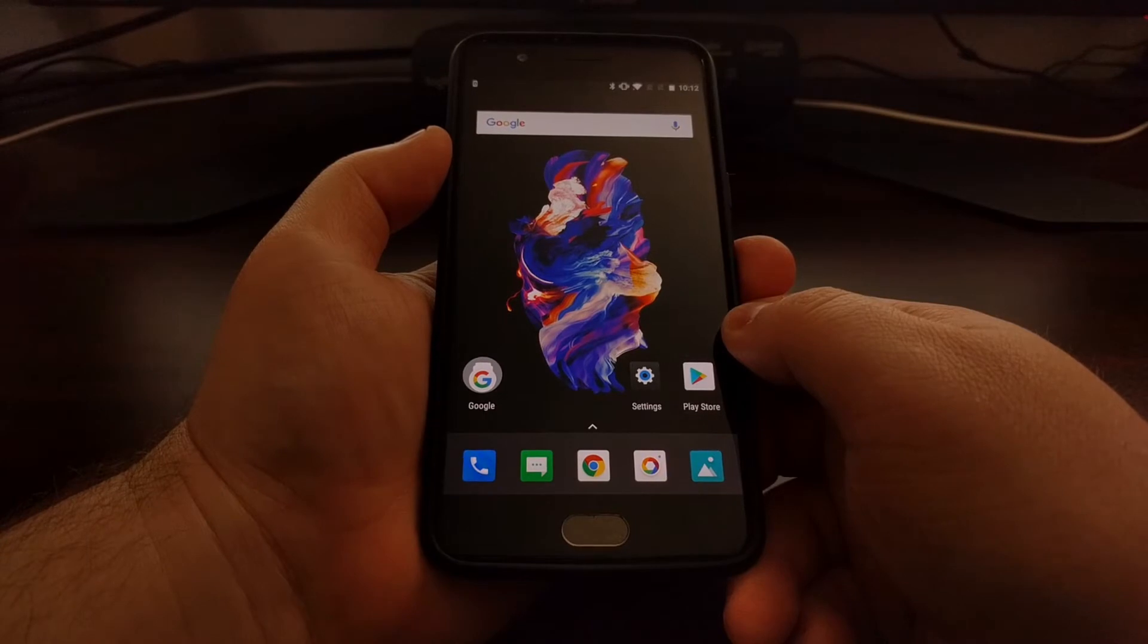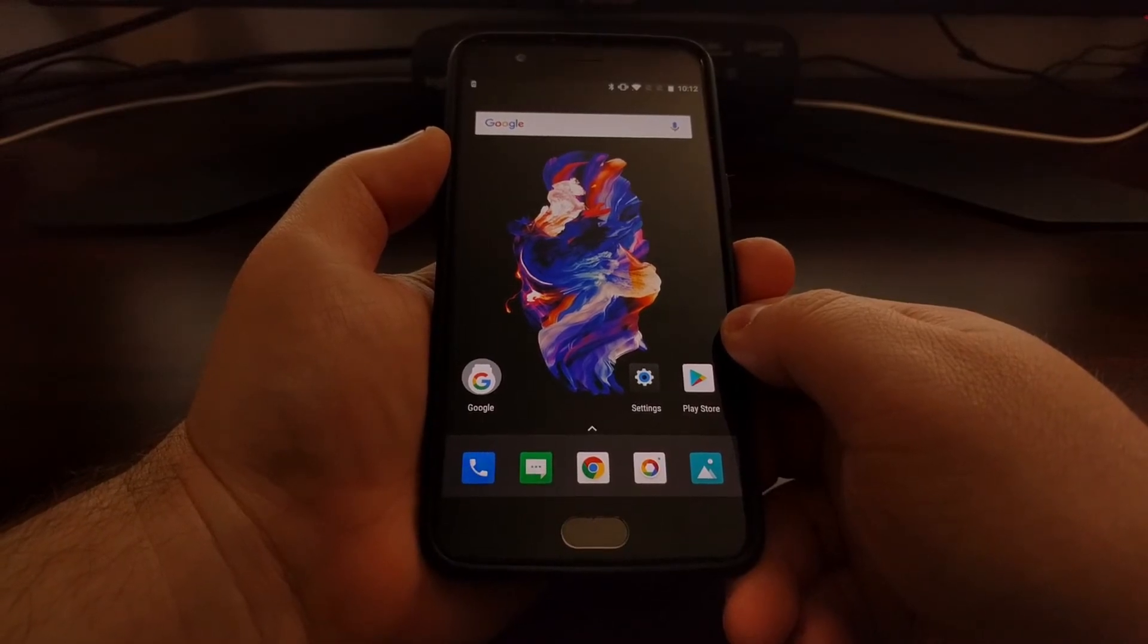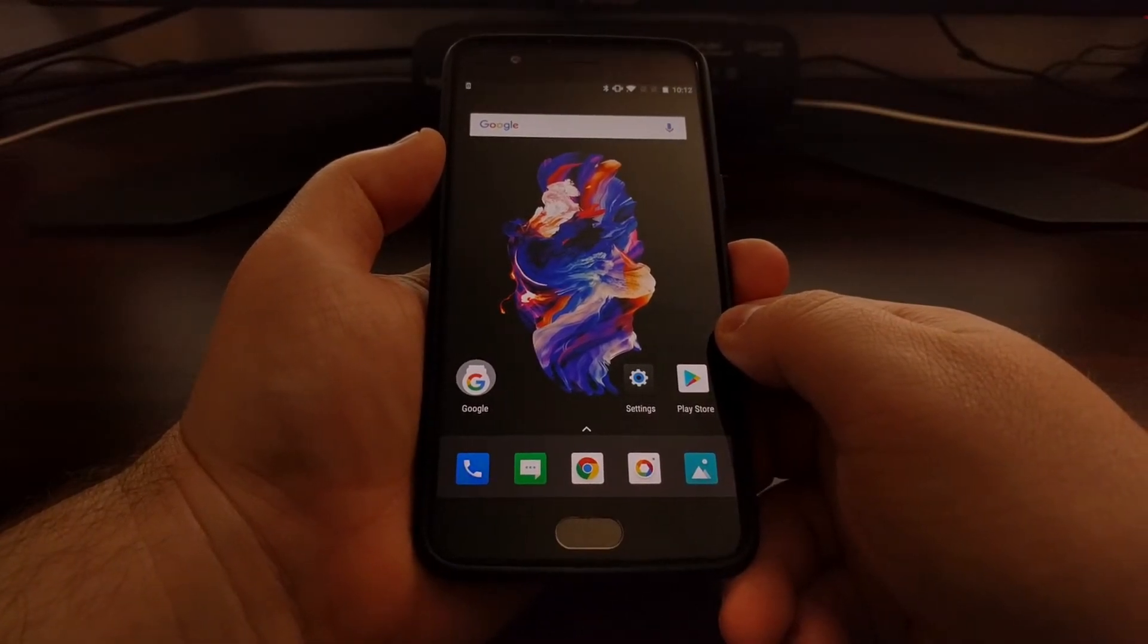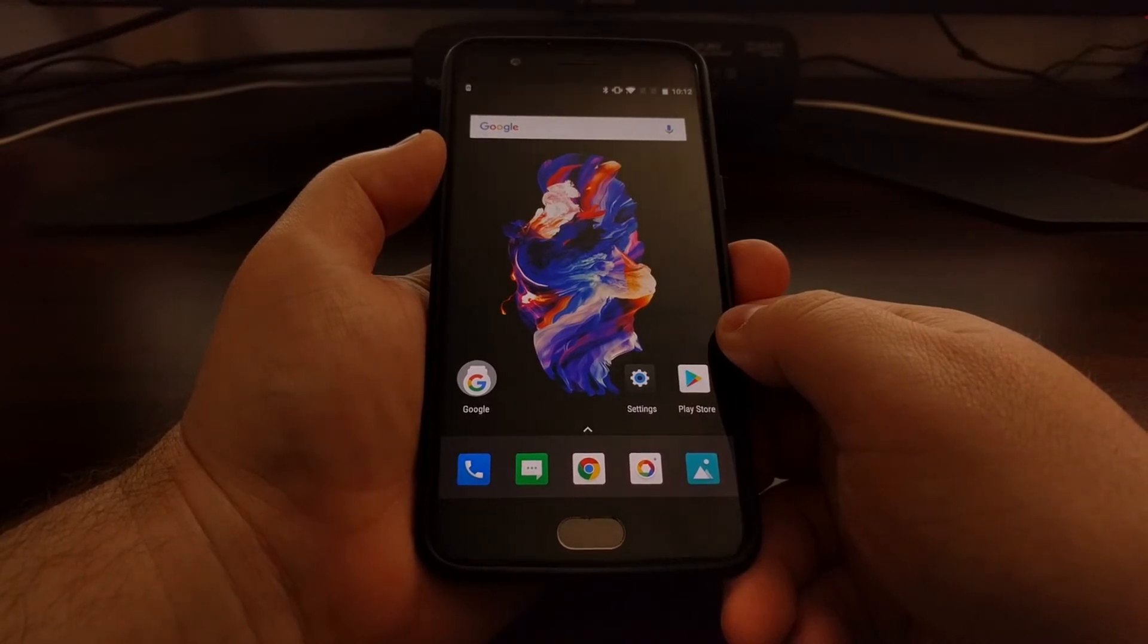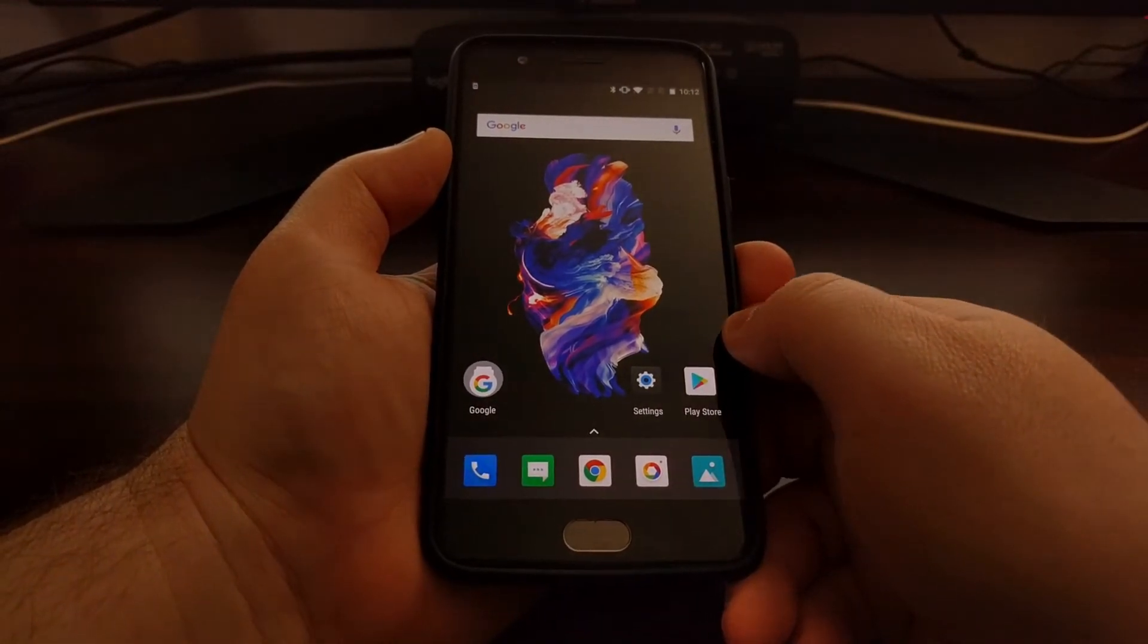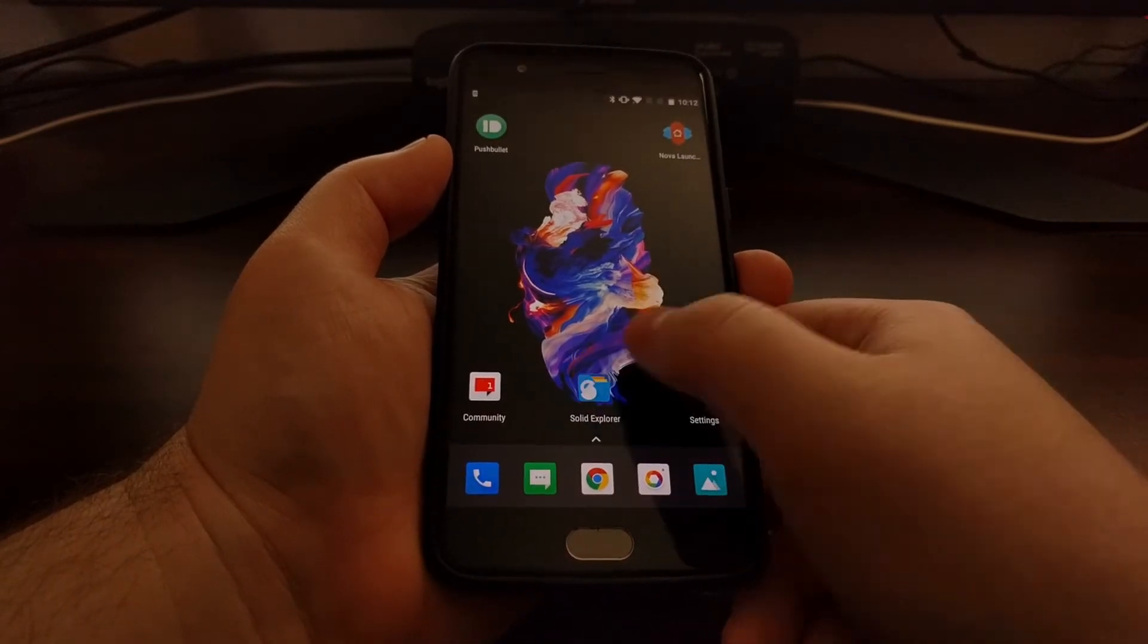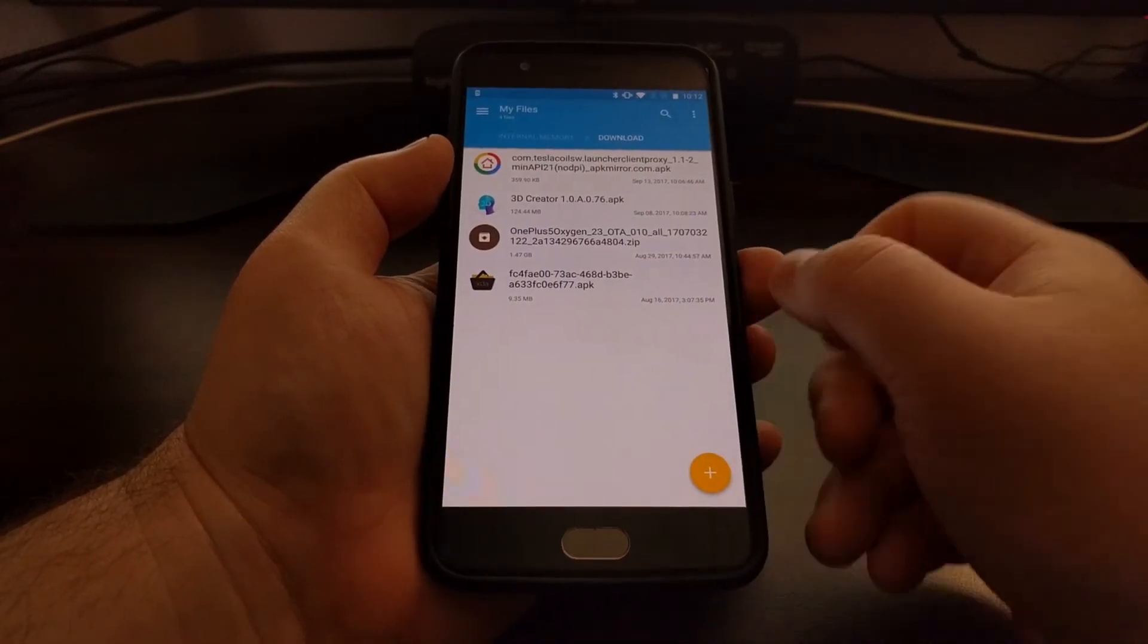To start off, you're going to need to download and install Nova Launcher from the Play Store. If you want, you can just download the free version - you do not need the paid version to get this feature.